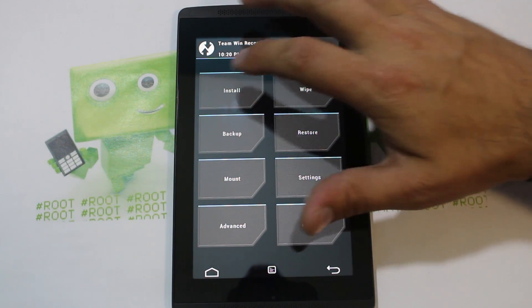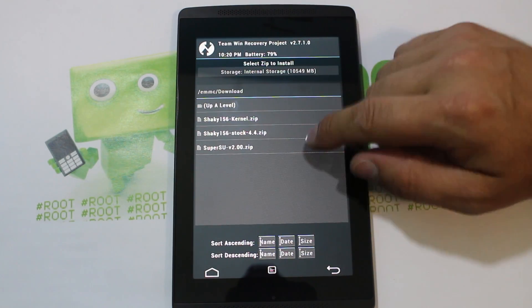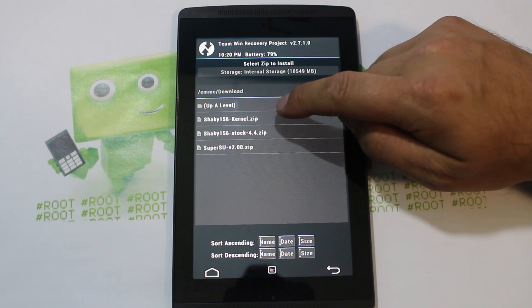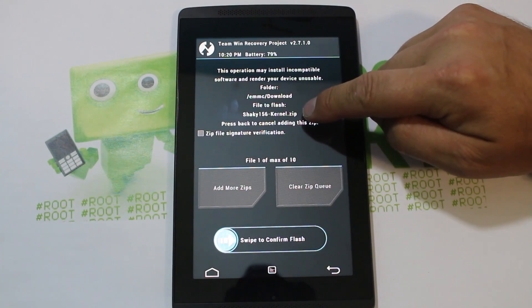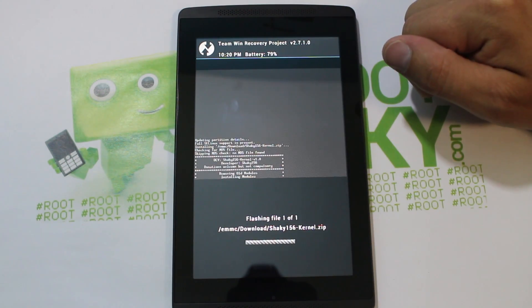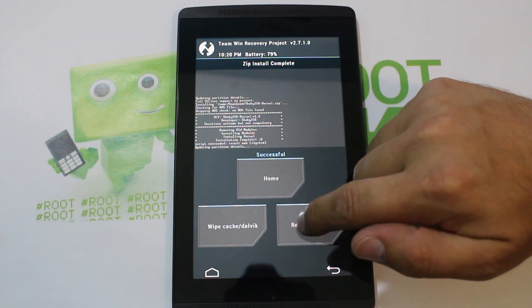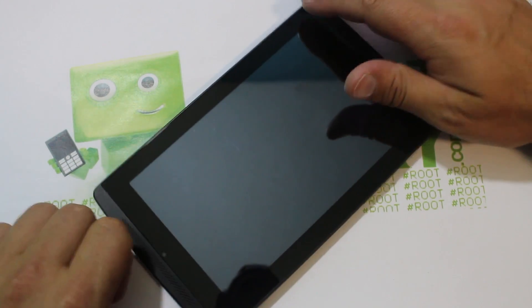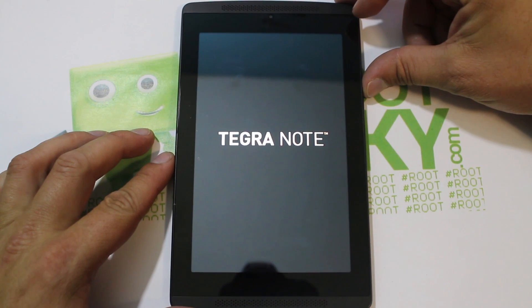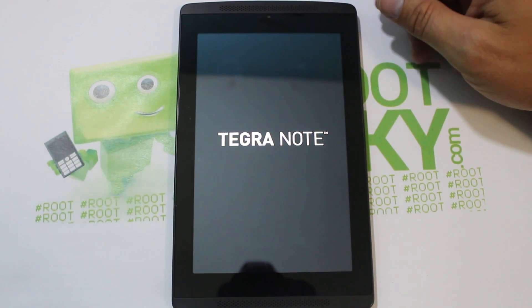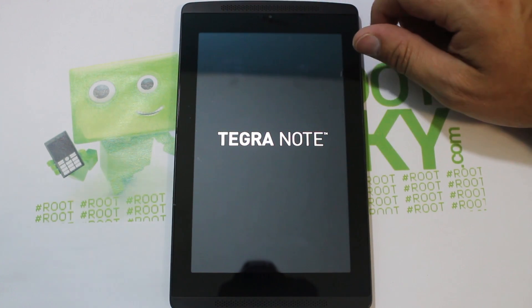To install a kernel, you don't need to wipe anything — just go straight to Install. I'm already in the Downloads folder, so I'm just going to click on the shaky156 kernel zip, make sure it's listed — it is — and go ahead and flash it. There you go, that is it! That just installed the custom kernel. We can go ahead and reboot, flip the device back around, and this should have our new custom kernel.